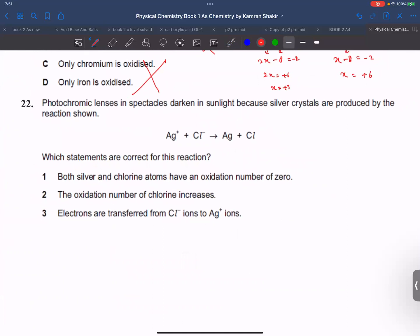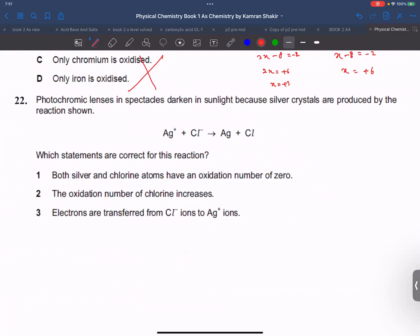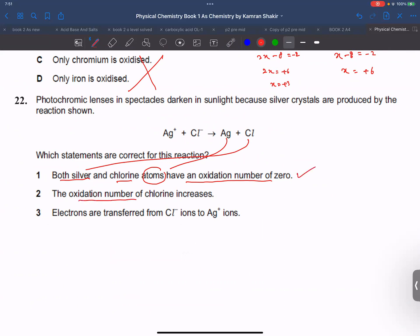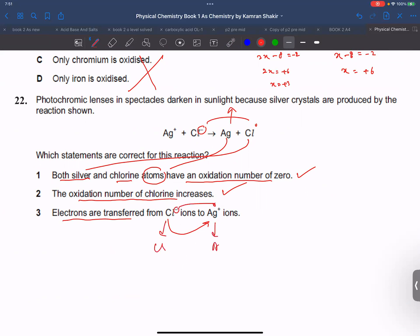Next question: which statement about this reaction is correct? Both silver and chlorine atoms have oxidation number 0 as elements. The oxidation number of chlorine increases from minus 1 to 0. Electrons are transferred from chlorine to silver.